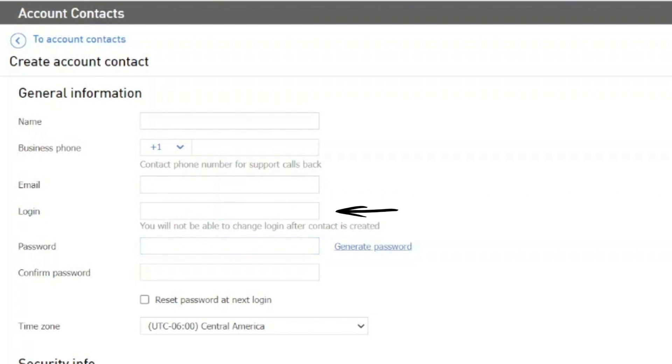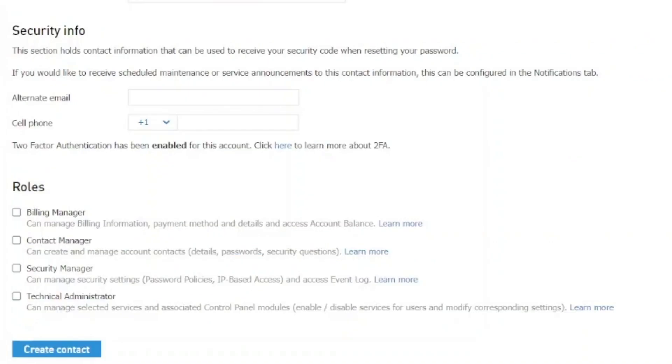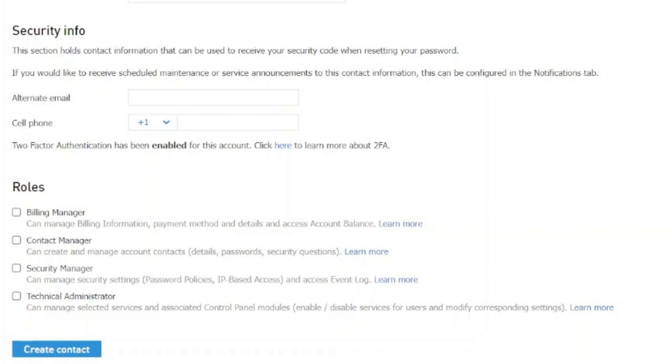You may choose to generate a password or assign a password when you create the new account. You may add additional security information such as alternate email or cell phone number that can be used to retrieve security codes when resetting passwords. Additionally, the Security Information section will tell you if two-factor authentication has been enabled for this account.